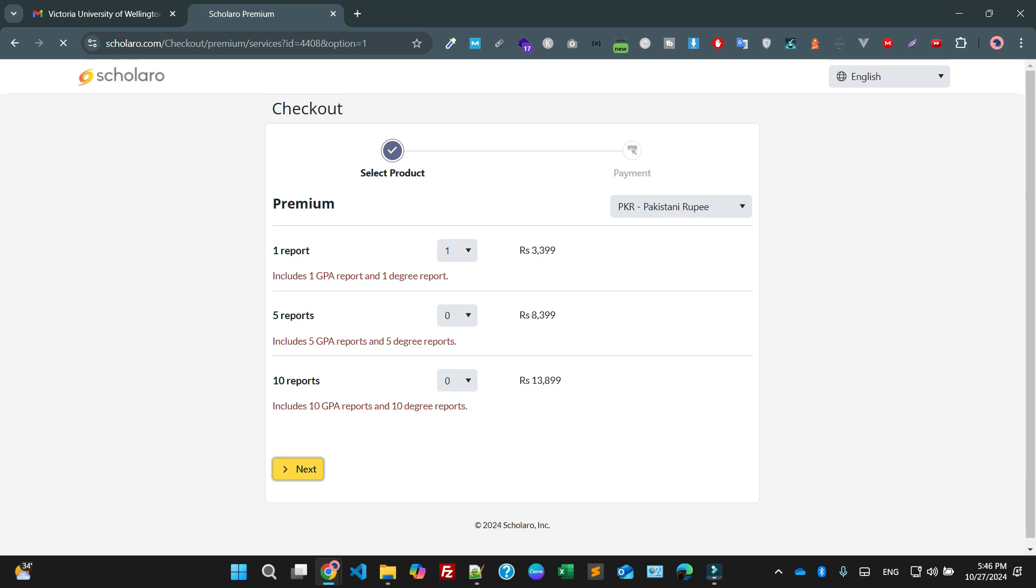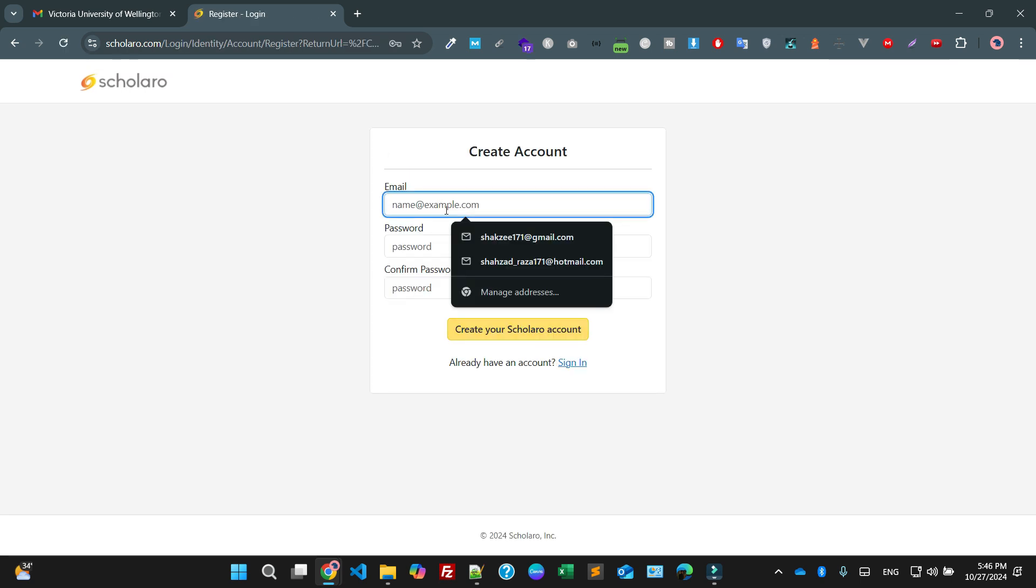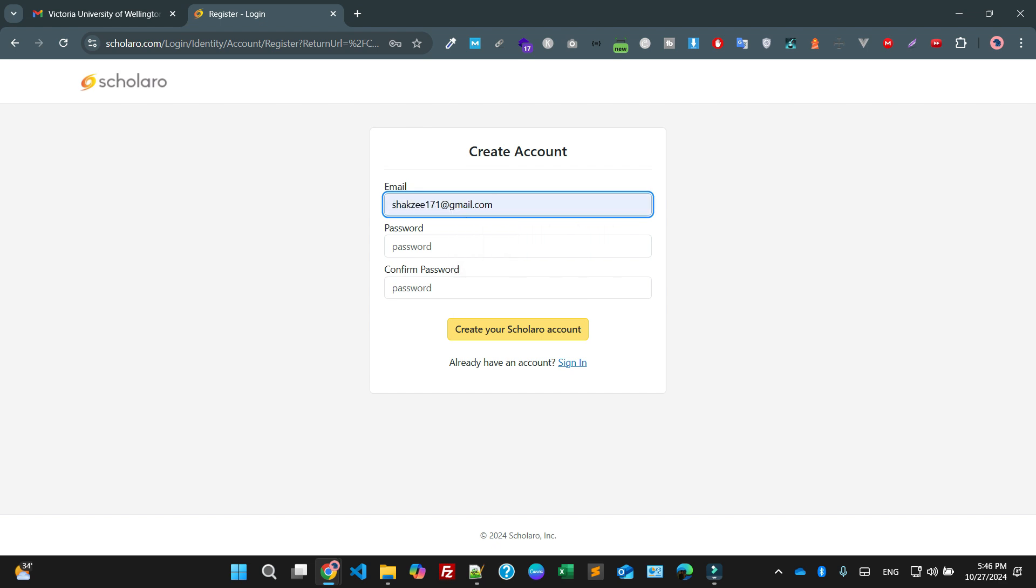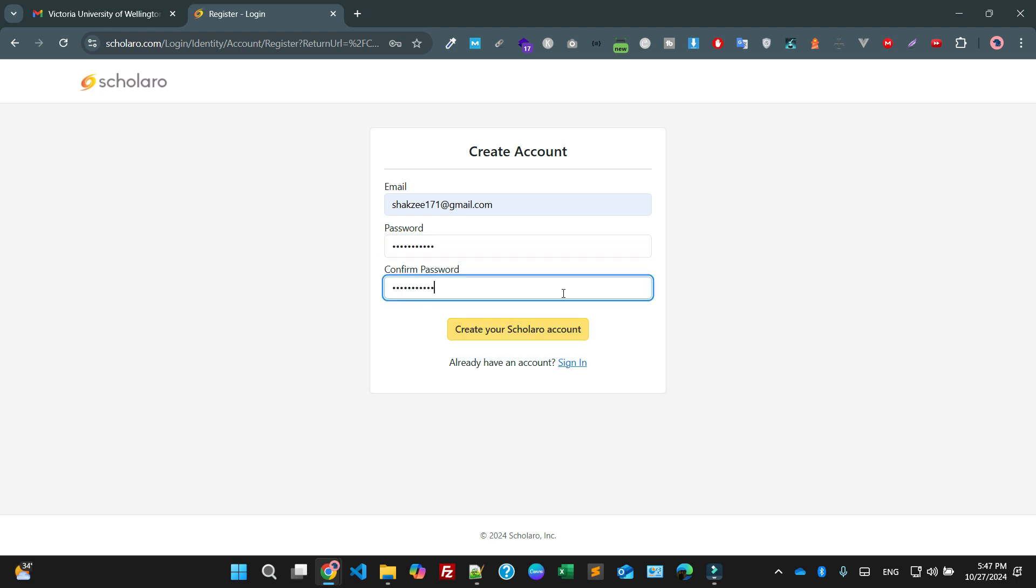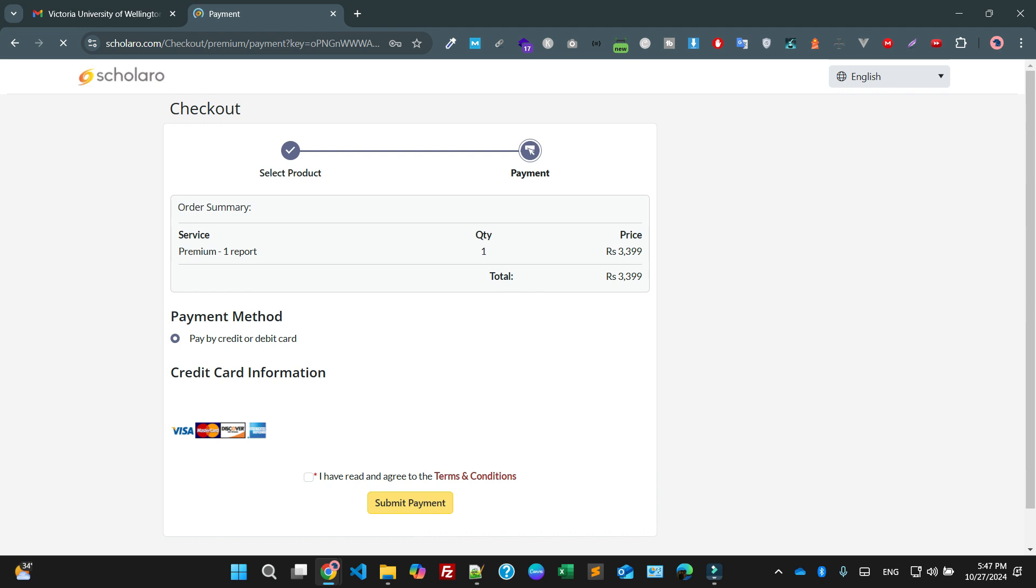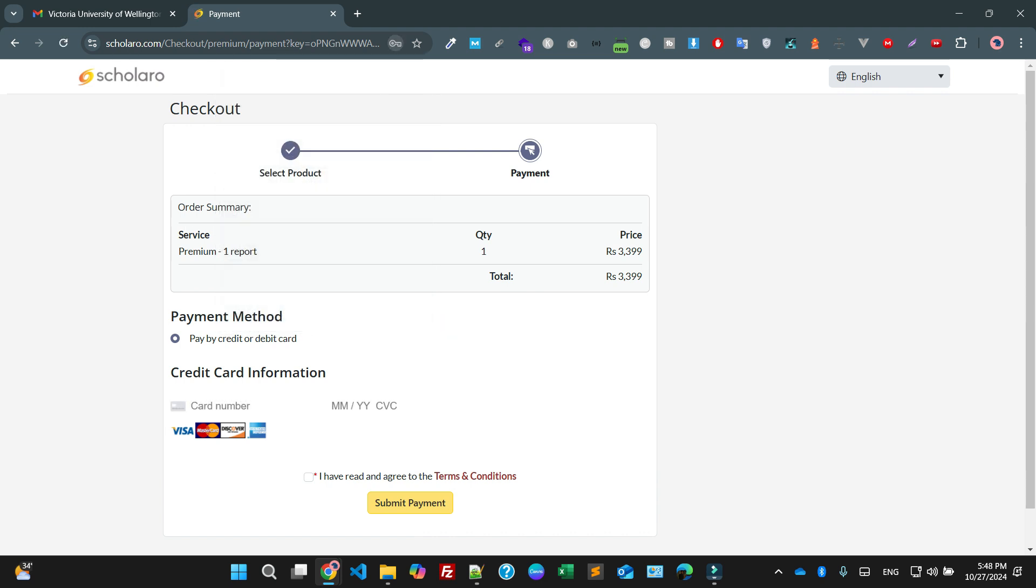Just click on the next button. Now as you can see they are saying create the account. I'm going to create the account. This is my email address, and this is my official email address. I'm going to create password. This is my password. I'm saying create the account. As you can see it's saying services one, 3,299 PKR rupees.